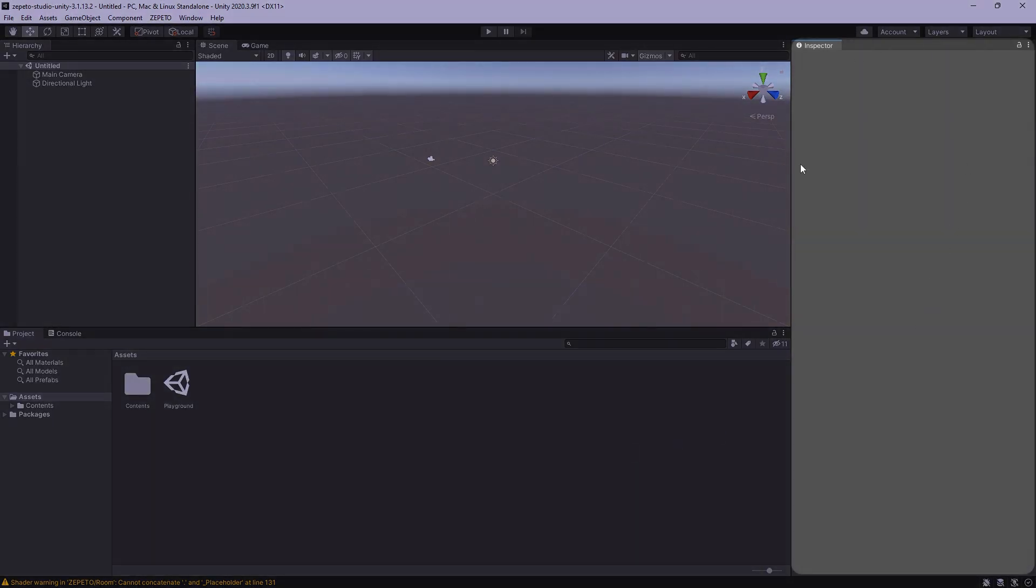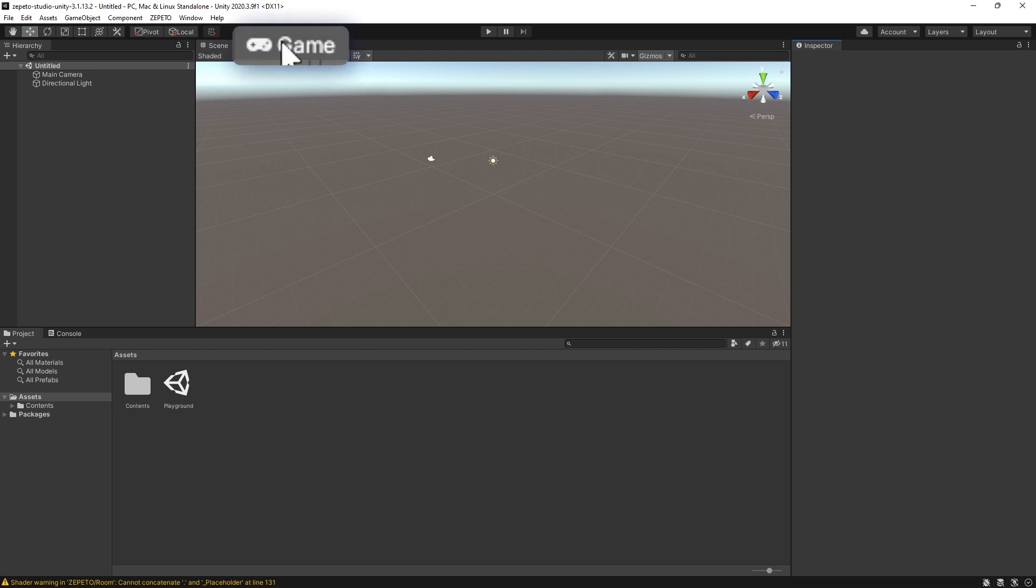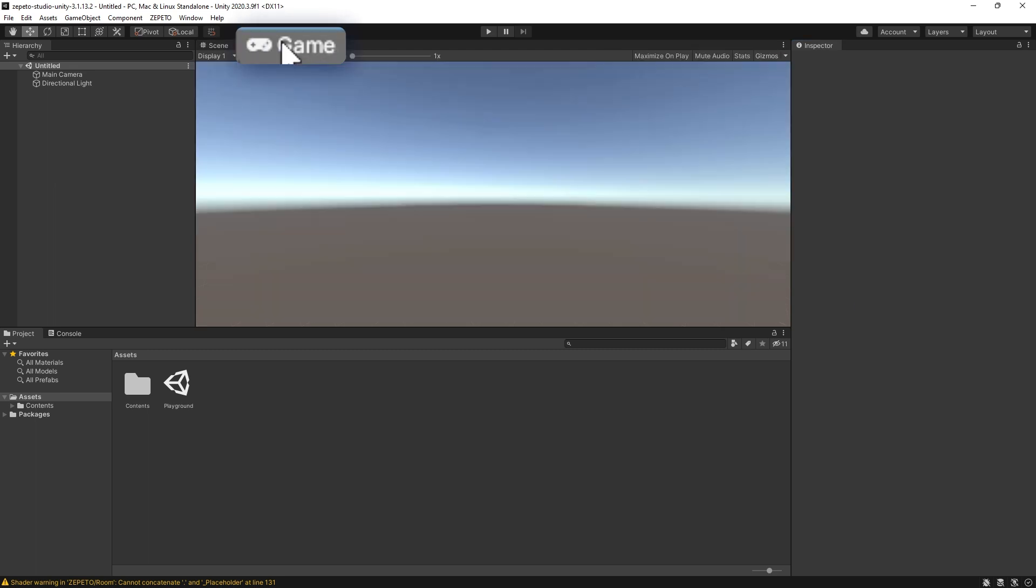On the right is the Inspector, where we can get the properties of the selected Unity game objects. We'll be paying attention to the Inspector when we get to testing and tweaking our items. Above the scene view, we can see a tab that says Game. Clicking on it, we can see the view from the game camera, and that's what we'll see when we test our item on the dummy.